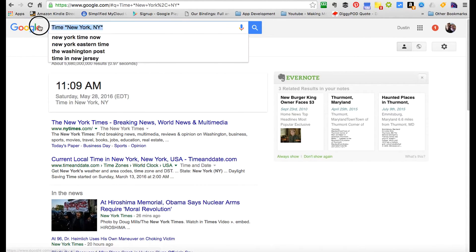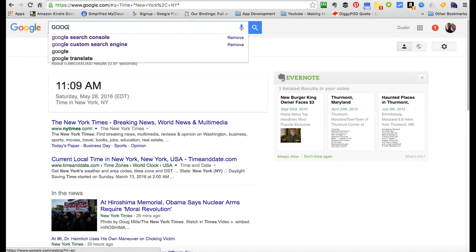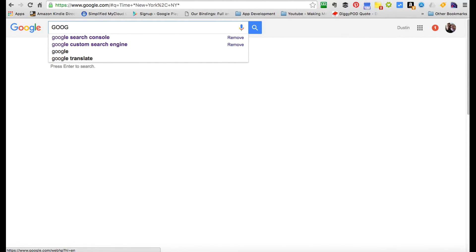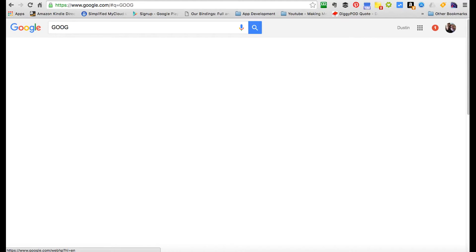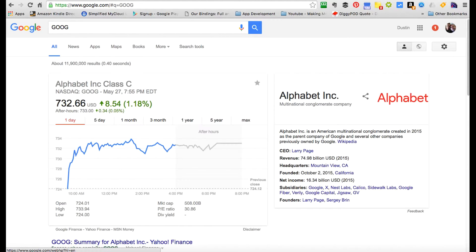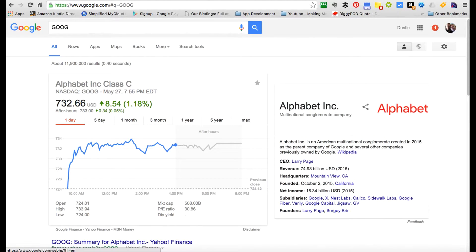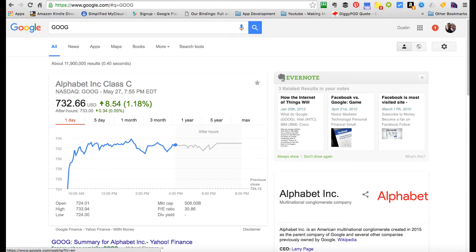You can check stock quotes. Just check the stock quote for Google—Google's stock ticker is GOOG. Put the stock ticker in the search bar, click it, and boom, you've got your stock quote. These are all great, quick things you can do to get really great search results.